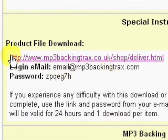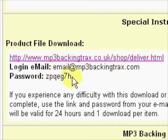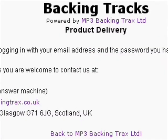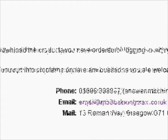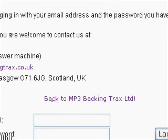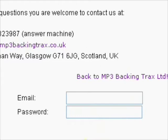Here's all the information I need to download my backing track. We have the link to the delivery page, our email address, and a password that the server has generated unique to you to download your backing tracks. Let's click on the delivery link — that takes us to the product delivery page, where we can see a place to enter our email address and our password.